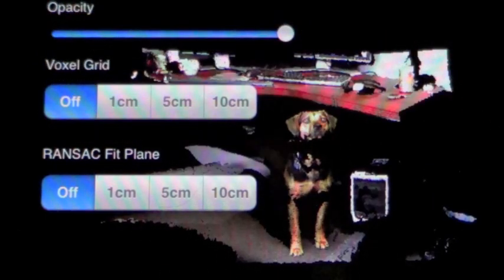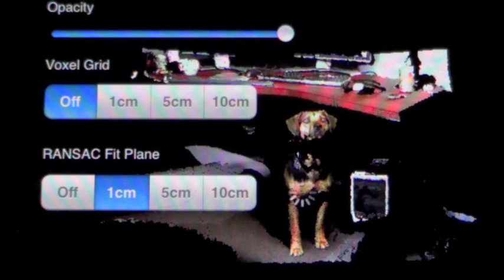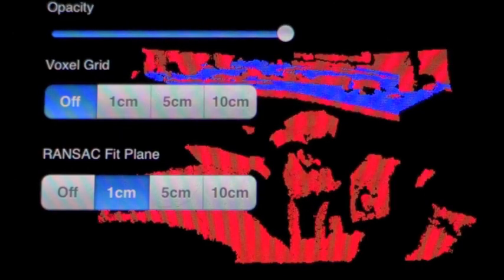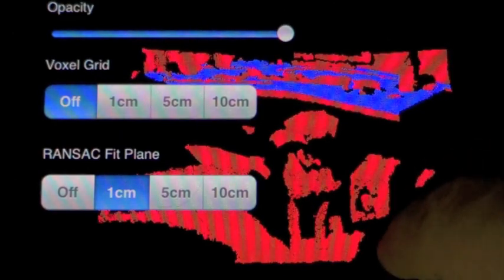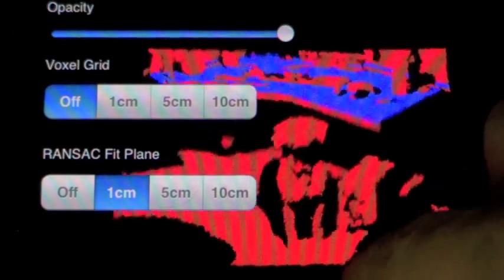Next, we can apply the PCL RANSAC segmentation filter to fit a plane model to the PointCloud with various distance threshold values.